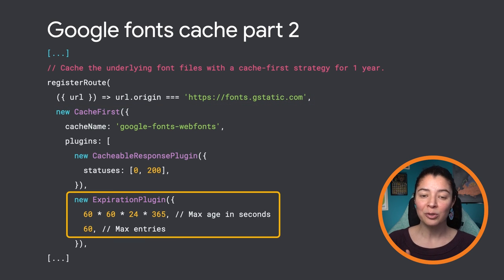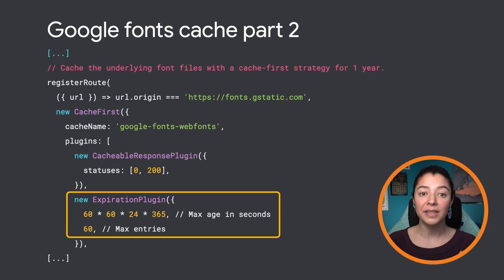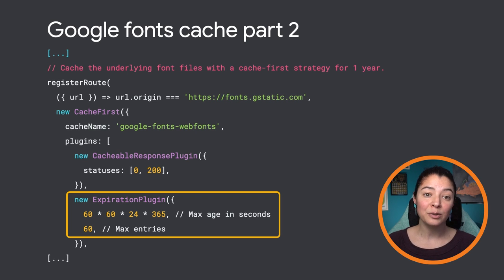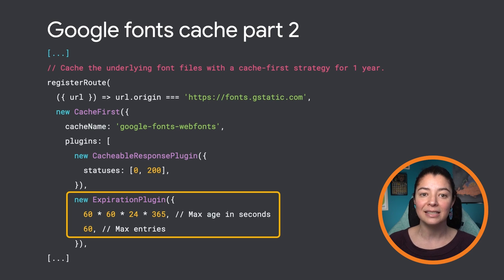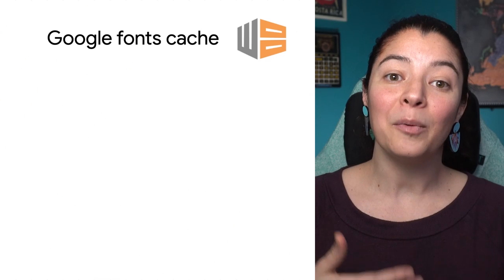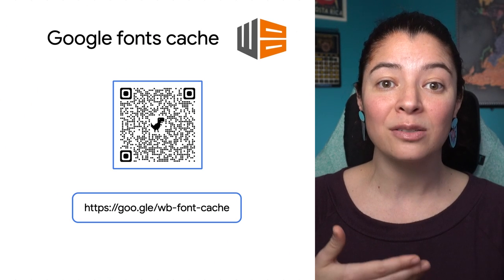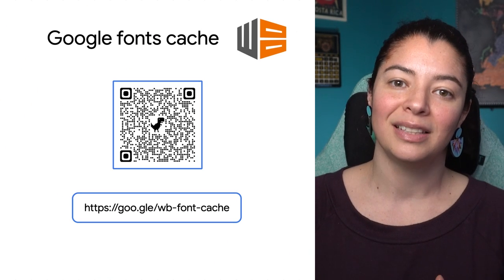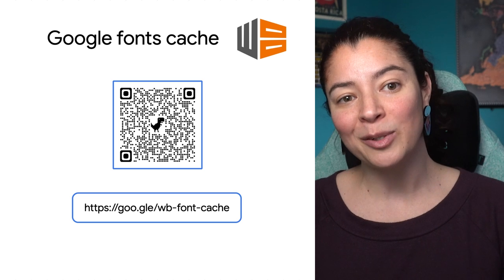Notice that we use some options to configure this cache: a maximum of 60 font files are stored, and they are evicted and replaced after one year. These are the values for the default configuration for the one-line version of this cache. And here it is — the one-line version of all that font caching. Like with the other recipes, you can pass options to the function. Check out the options available here.